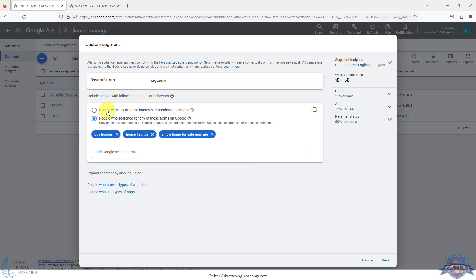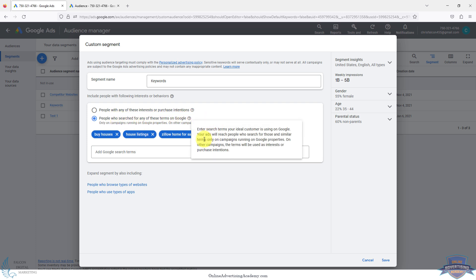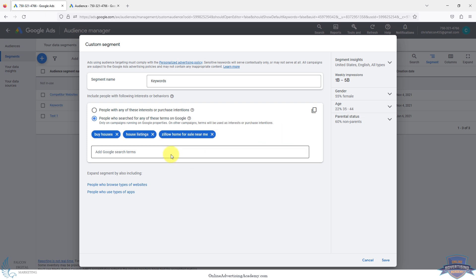Back to the setups, there's people with any of these interests or purchase intentions that kind of crisscrosses with affinity audiences for what type of things people like or in-market purchase intentions. Those are really broad audiences, but you typically do the people who search for any of these terms, which remember also says or similar terms. This is a very broad targeting option, but typically you'll do anywhere from two to maybe five at the most. You could even do one.